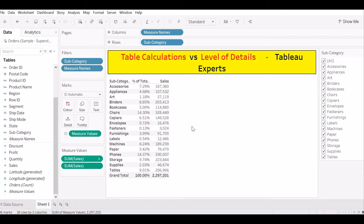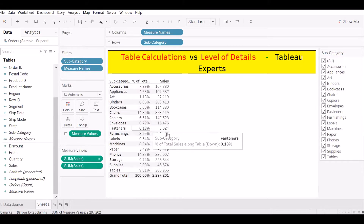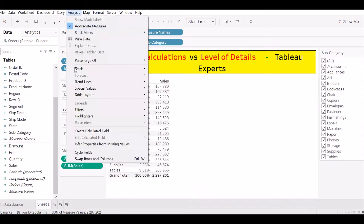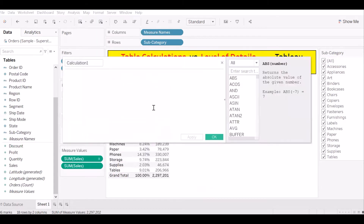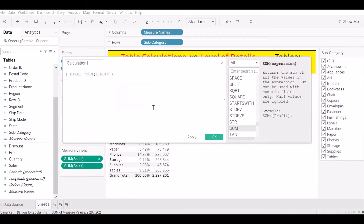So let me showcase level of details and check the difference between table calculation and level of details. First of all, we need to capture the grand total. Let's go to Analysis, create a calculation field. Let's use Fixed — Fixed sum of sales.